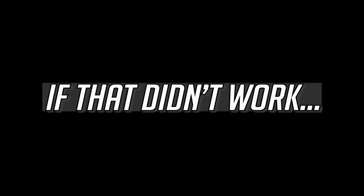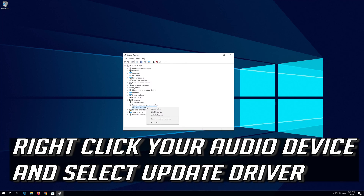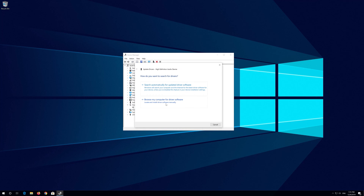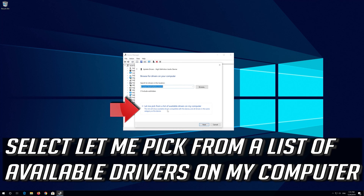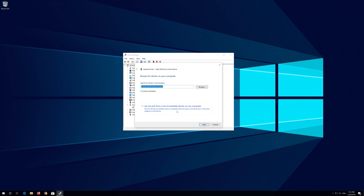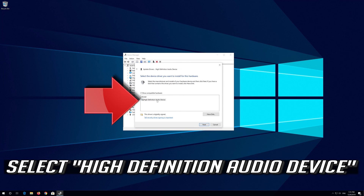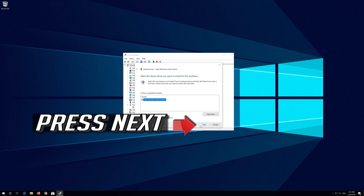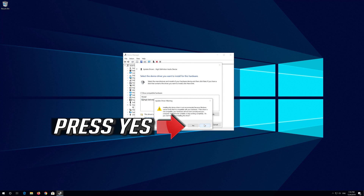If that didn't work, right click your Audio Device and select Update Driver. Select Browse My Computer for Driver Software. Select Let Me Pick from a List of Available Drivers on My Computer. Select High Definition Audio Device. Press Next, then Yes.